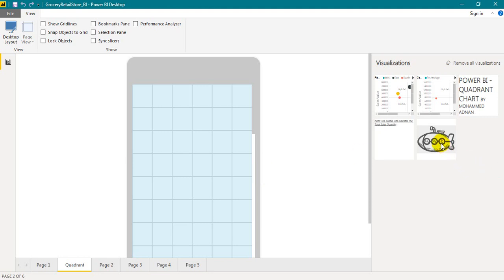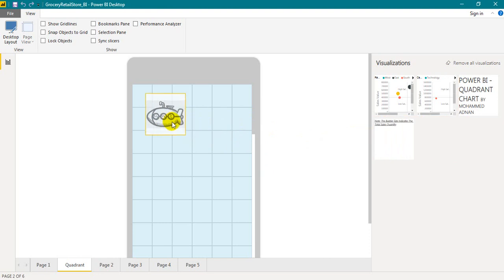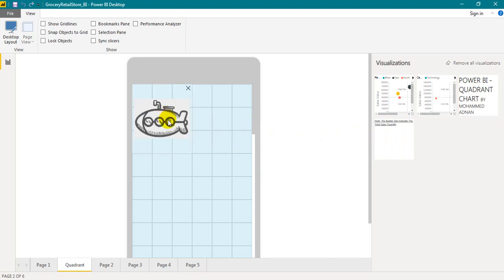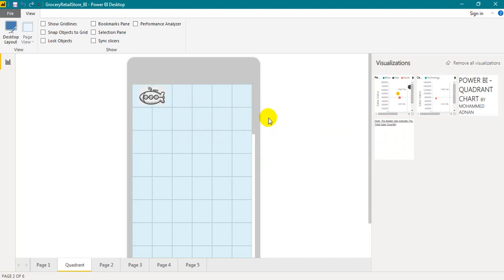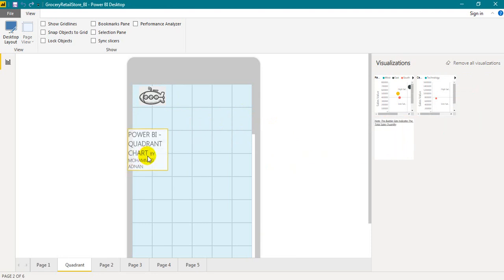So you just need to click on one of those visuals, drag and drop on your mobile interface, and resize it to the size you want. So I'm just resizing it for this one and the headings.